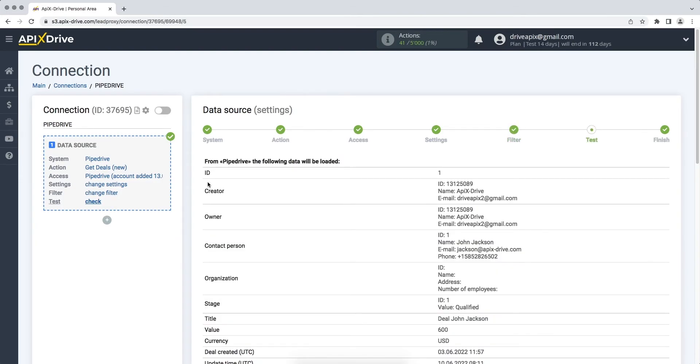At this stage, you see test data for your transaction from Pipedrive. If everything suits you, click Next.